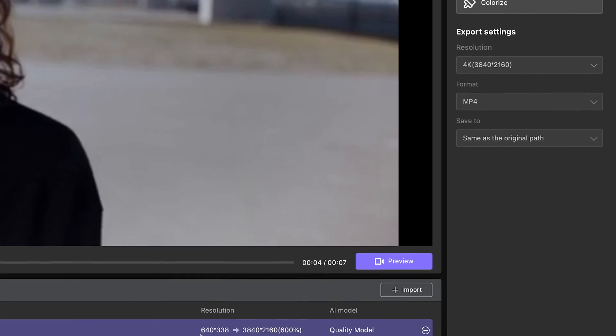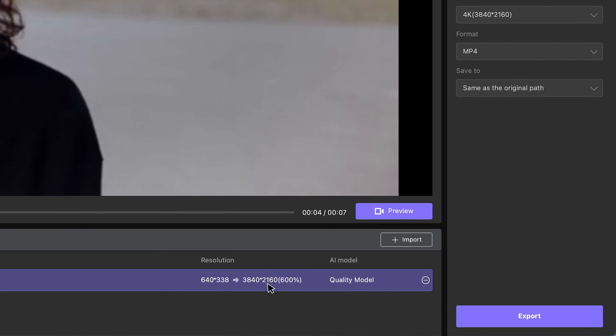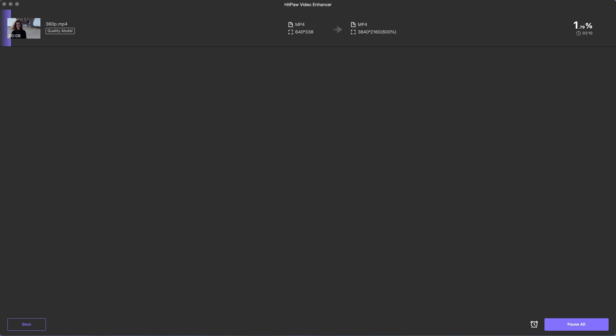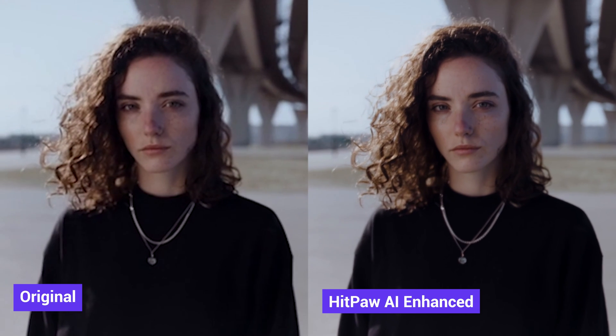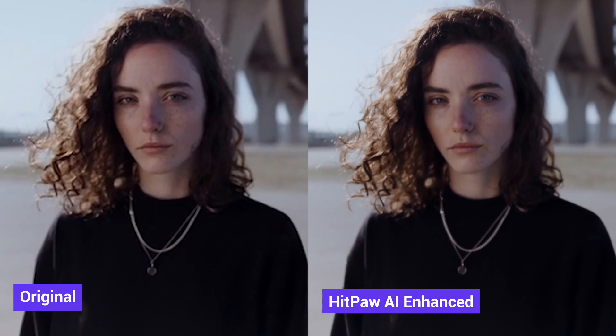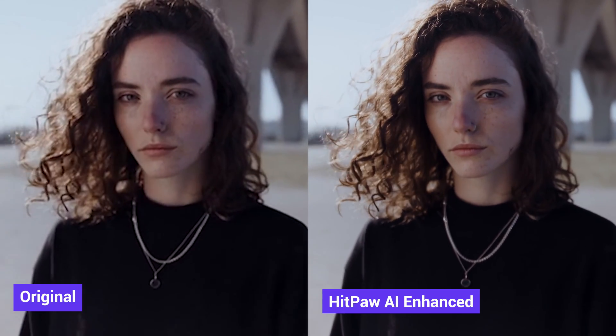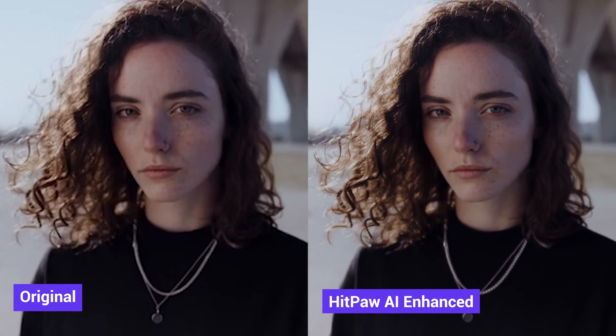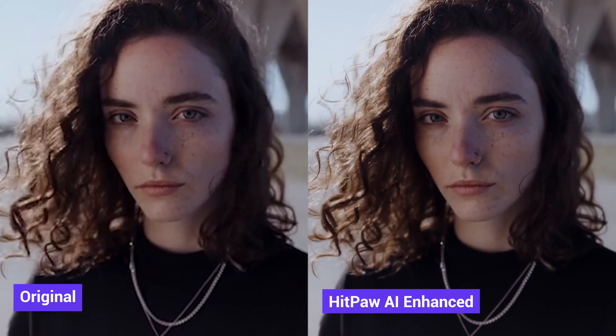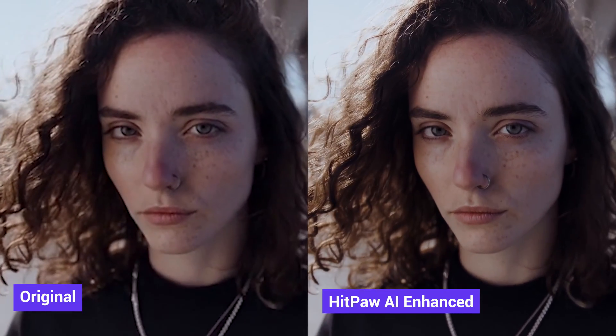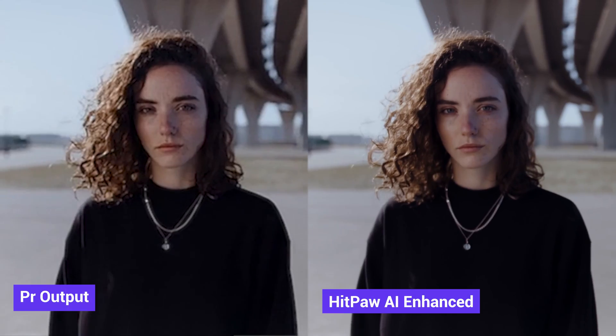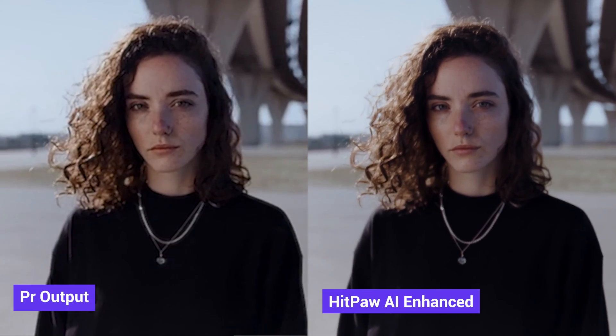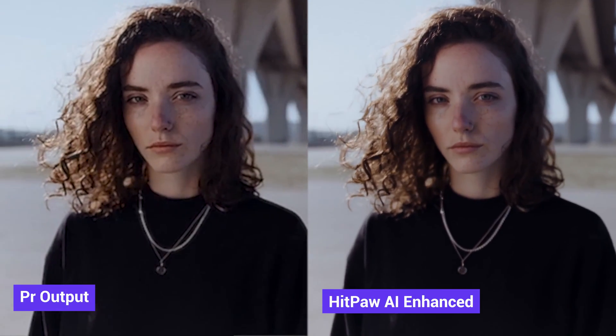Lastly, click on the export button to get the result. Here is a comparison between before and after. As we can see, HitPaw AI Video Enhancer has made a great improvement to the original footage.